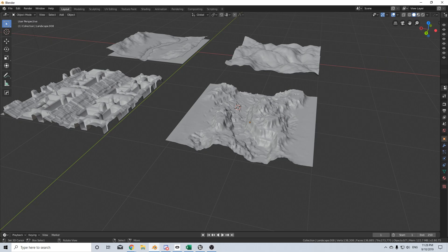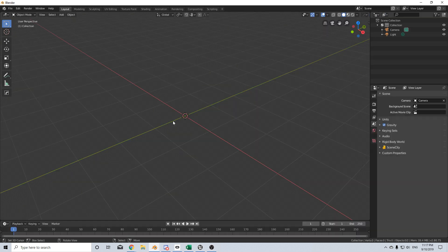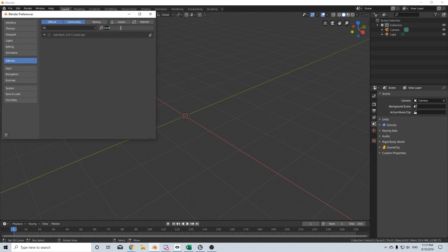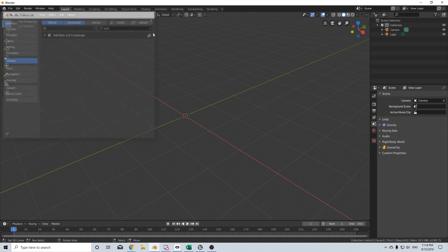Hello, it's Markkuma Torch here from Markkum3D and today I'm going to be showing you how to create landscapes very quickly, very simply using the built-in add-on. So to enable the Ant Landscape add-on, go to Edit > Preferences and type in Landscape, then enable Add Mesh Ant Landscape. Close that.